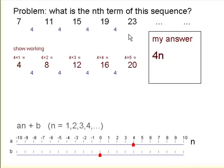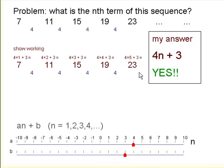Both sequences go up by 4, but they're not the same sequence. You should notice that this sequence each time is 3 more than the 4 times table — 3 added on. So if we add on 3 to this rule, then we've got it. This is the nth term for the sequence, and we can use it to predict any term further along. For instance, the 20th term would be 4 times 20 plus 3, or 83. The 100th term would be 400 plus 3, which is 403.